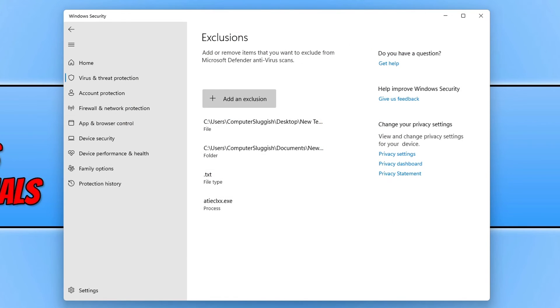So that does now bring me to the end of the video. If you do want to then remove any exclusions, just simply select the exclusion and then go remove.